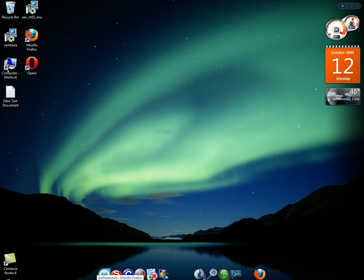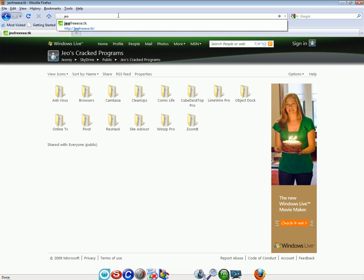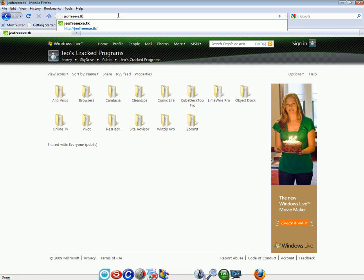First of all, you open up your Internet Explorer or your internet browser. Then you go to this site which is geo3exe.tk. The link will be in the description.